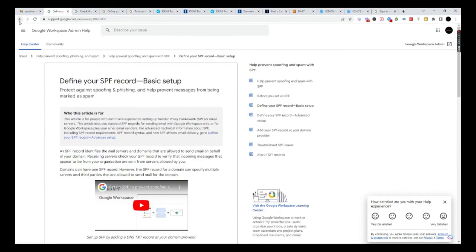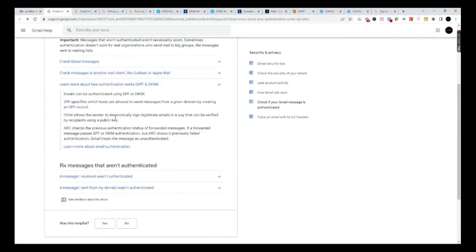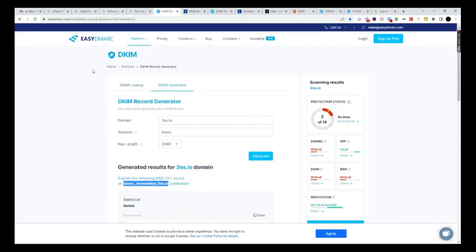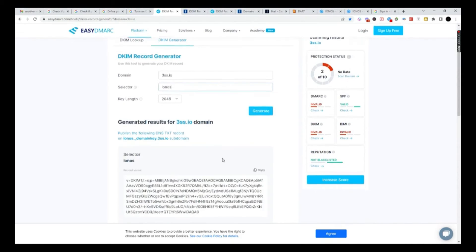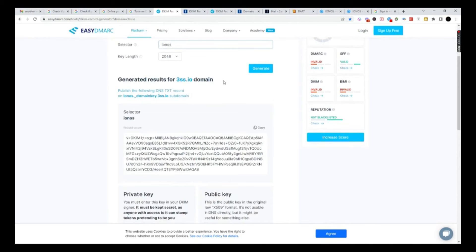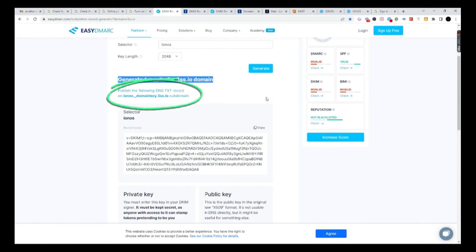The next one we want to do is going to be your DKIM record. This basically tells Google that you're legit. I'm going to show you a really cool tool that we use — it's called easydmarc.com. All you've got to do is click on the link — I'll put this in the description below — and you want to go to the DKIM generator. What you'll do is put in your domain, put in your selector. This could also be Google or whatever you want to name it. I usually do the key length at 2048. When you click generate, it's going to generate a DKIM record for your domain.